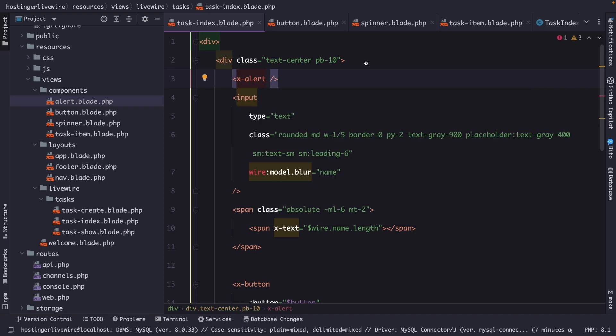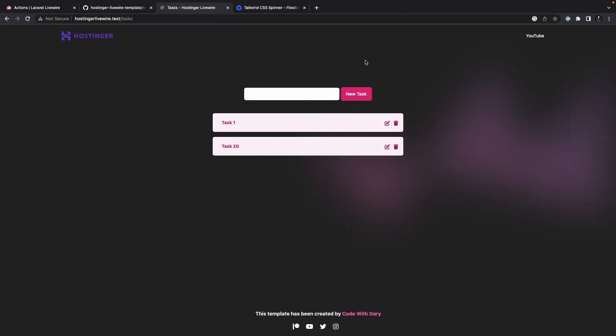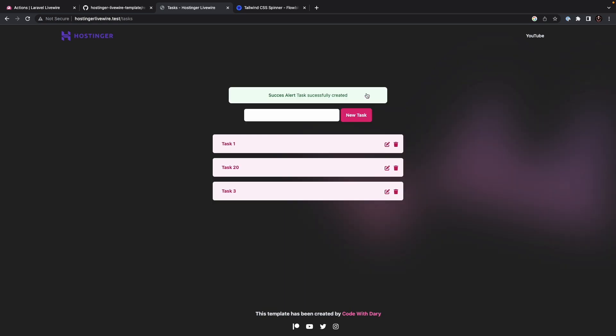Close it, navigate back to Google Chrome, refresh it, create a task number 3. Click on new task, where you will see that a new alert message has been prompted to us.